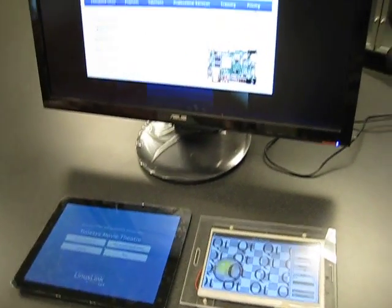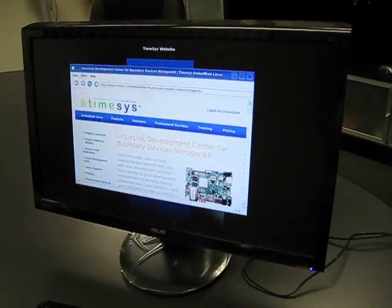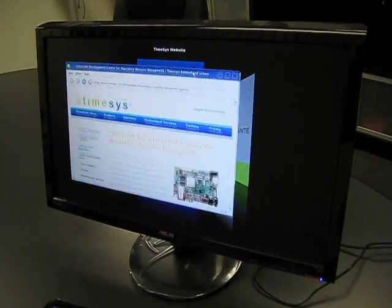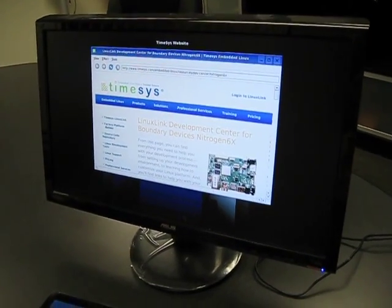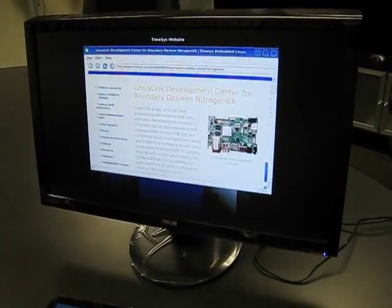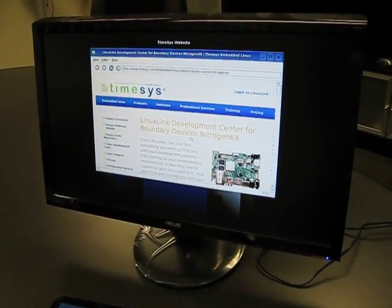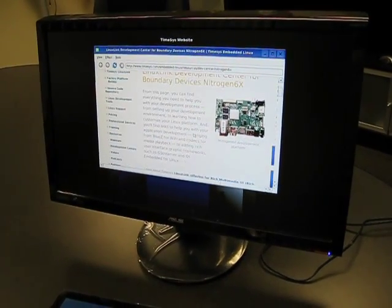Essentially, you can use a mouse to drive an HDMI display, which we're showing here, the TimeSys website in a Qt-based browser.